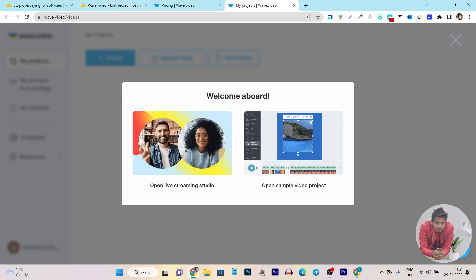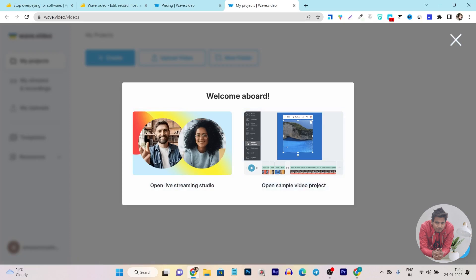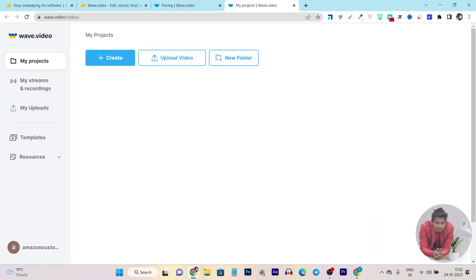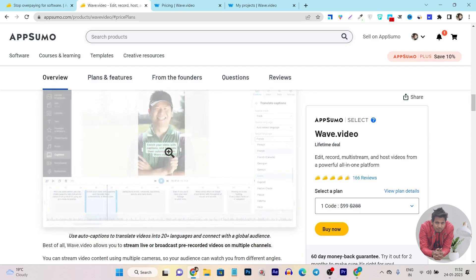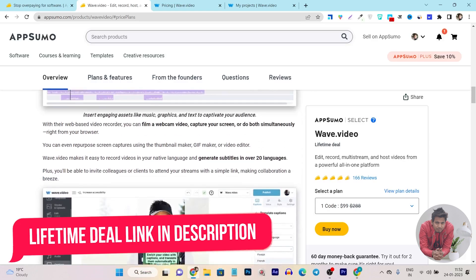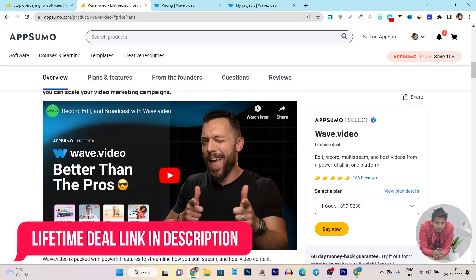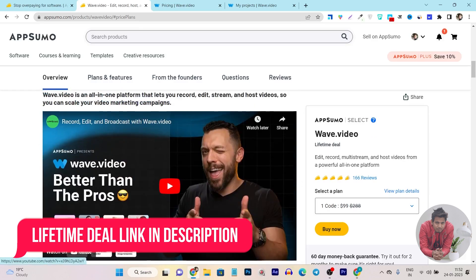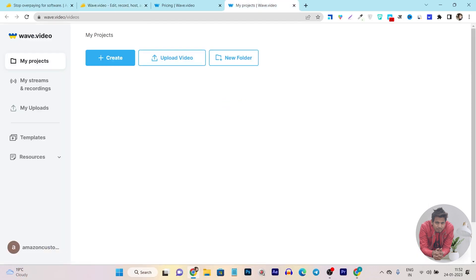This is the wave dashboard. Once you logged in the first time it will ask you welcome and what things you want to do. What is your objective so you can directly start from live streaming or video editing. I am going to close this one. If you want to check out its lifetime deal, the link will be given in the description. The lifetime deal link you can find in the description of this video.